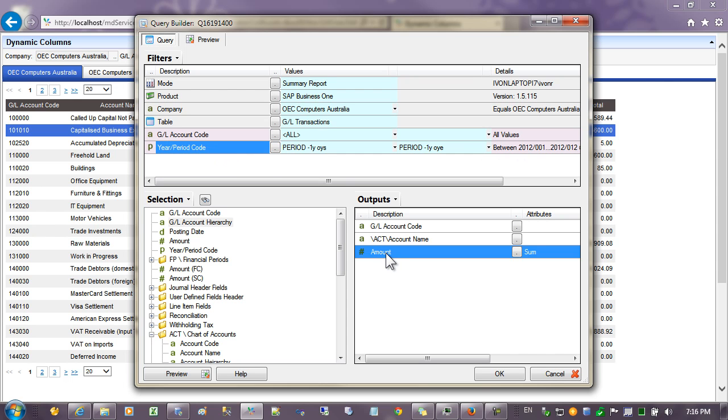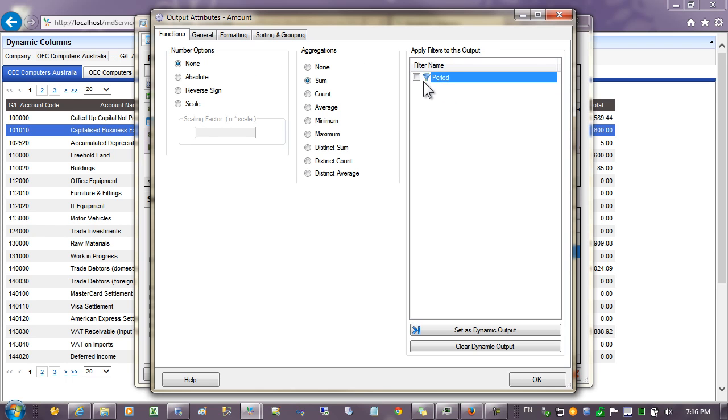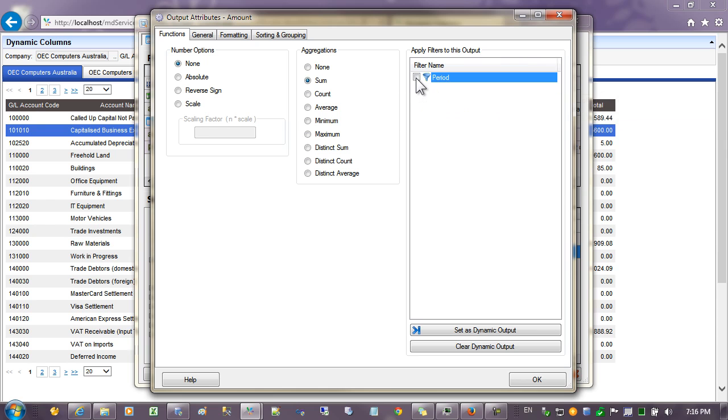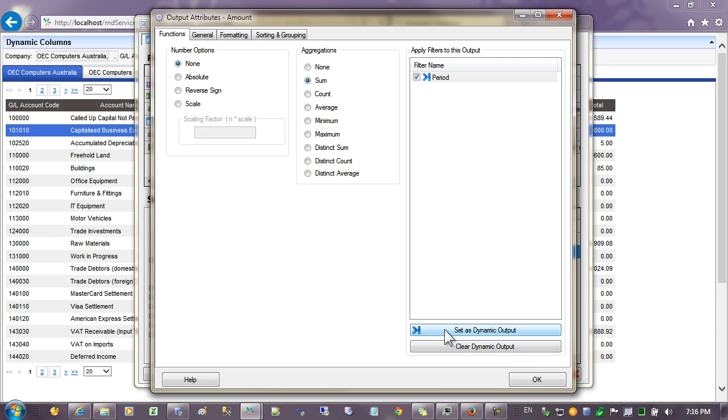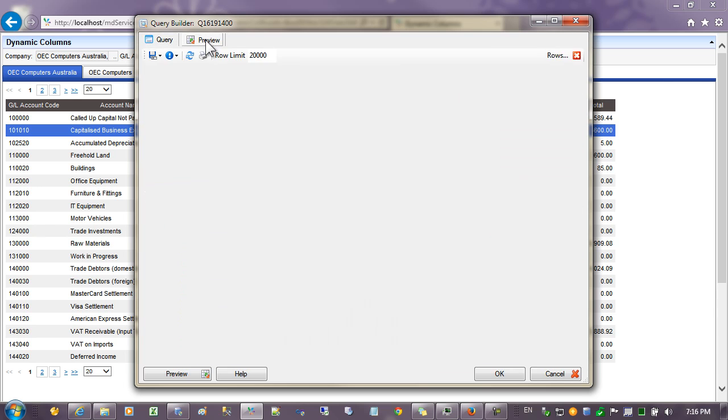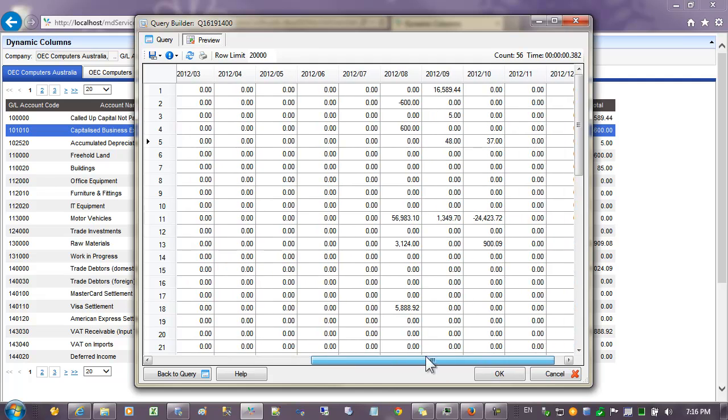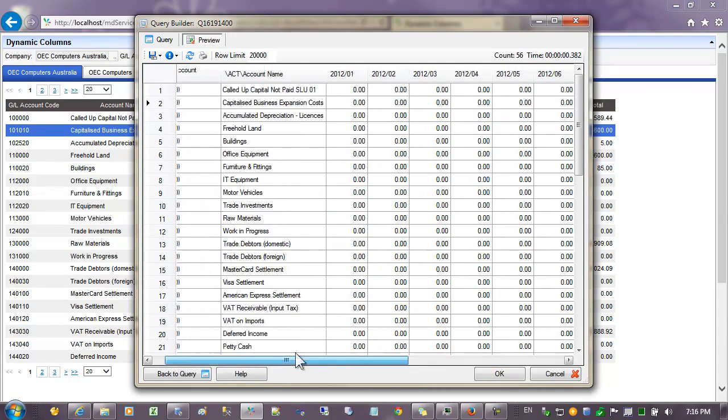The next step is to come to the amount and go to the options. And in the functions tab you'll find a section called apply filters to this output. You can see our period is up the top here. Let's select this and then click on the button set as dynamic output. This process binds the filter to the output and you can see the filter name now appears alongside the amount. Let's preview the data and you can see now that the amounts are now appearing under the periods for each account.